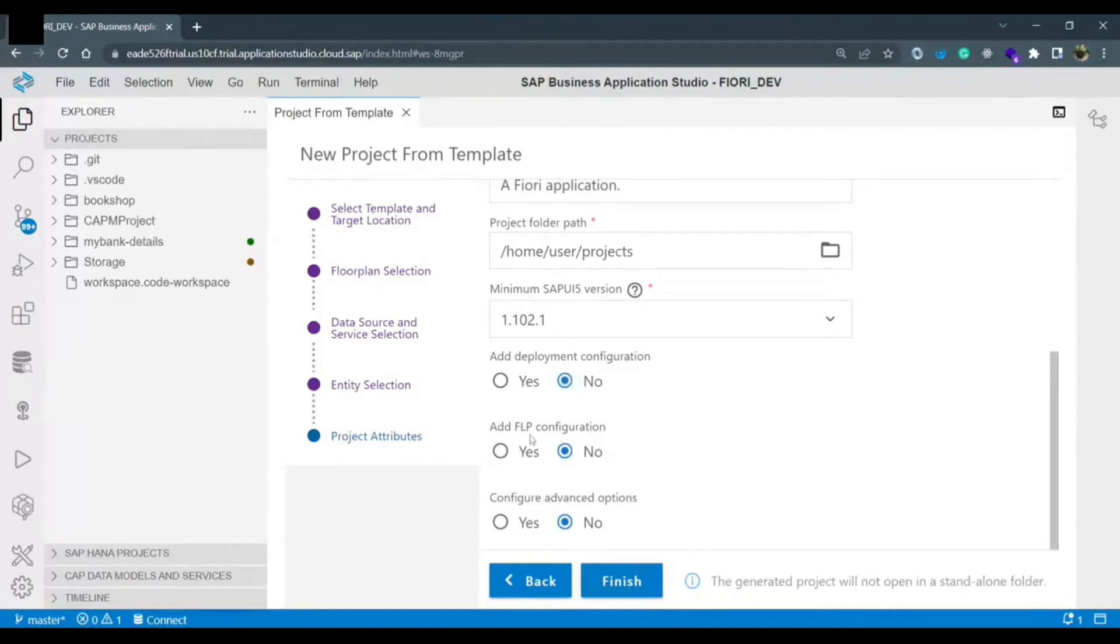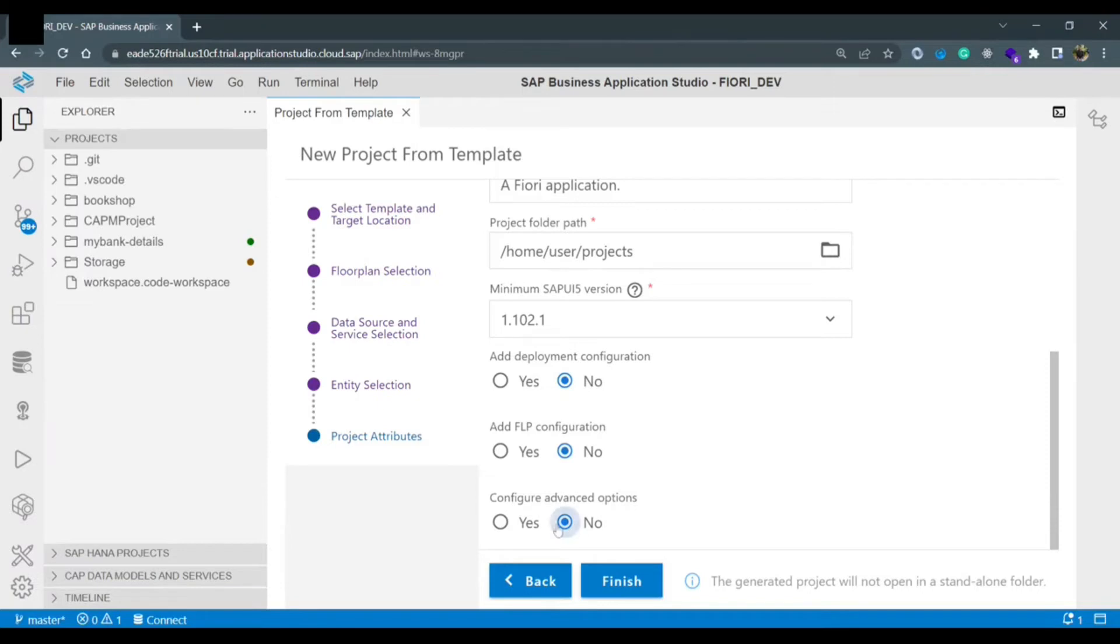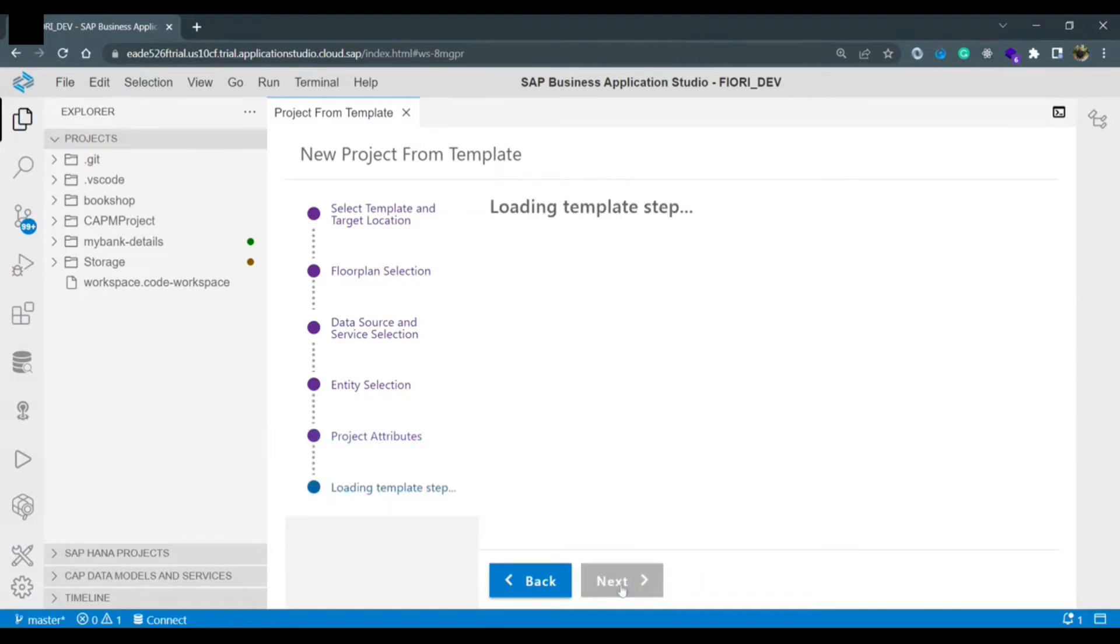Add FLP means Fiori launchpad configuration. We are selecting no because we are not going to do any FLP configuration here. And configure advanced options we are selecting no because we are not going to configure any advanced option right now. And just click on the finish button.